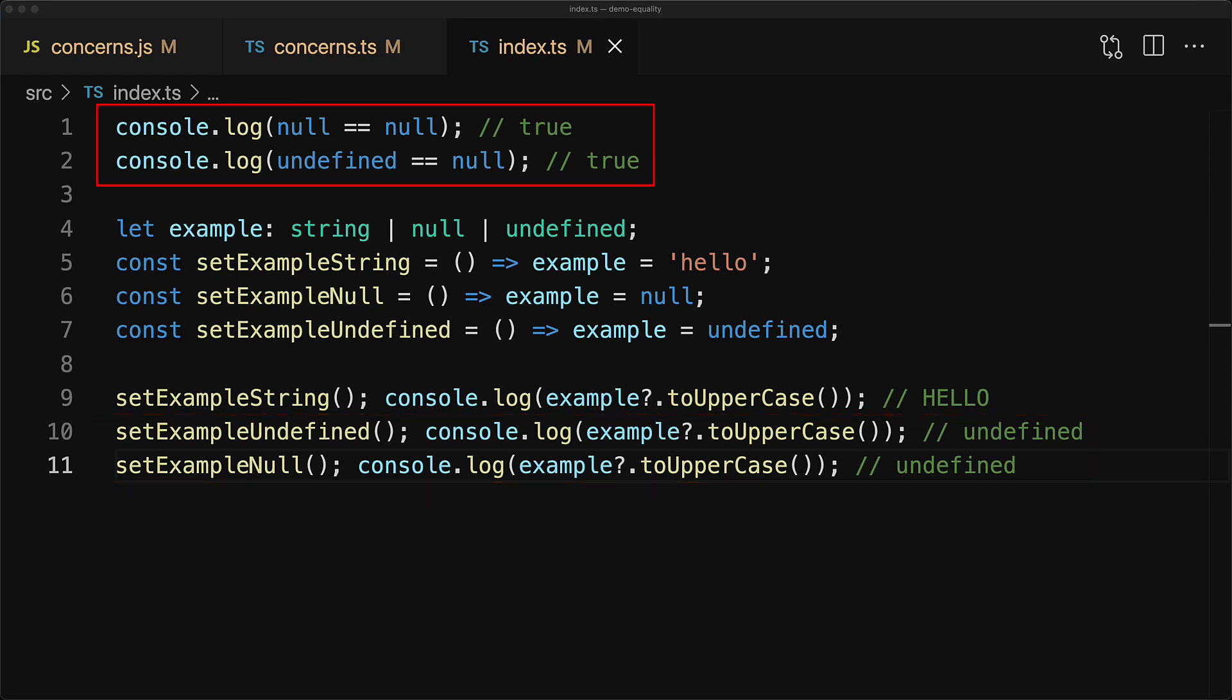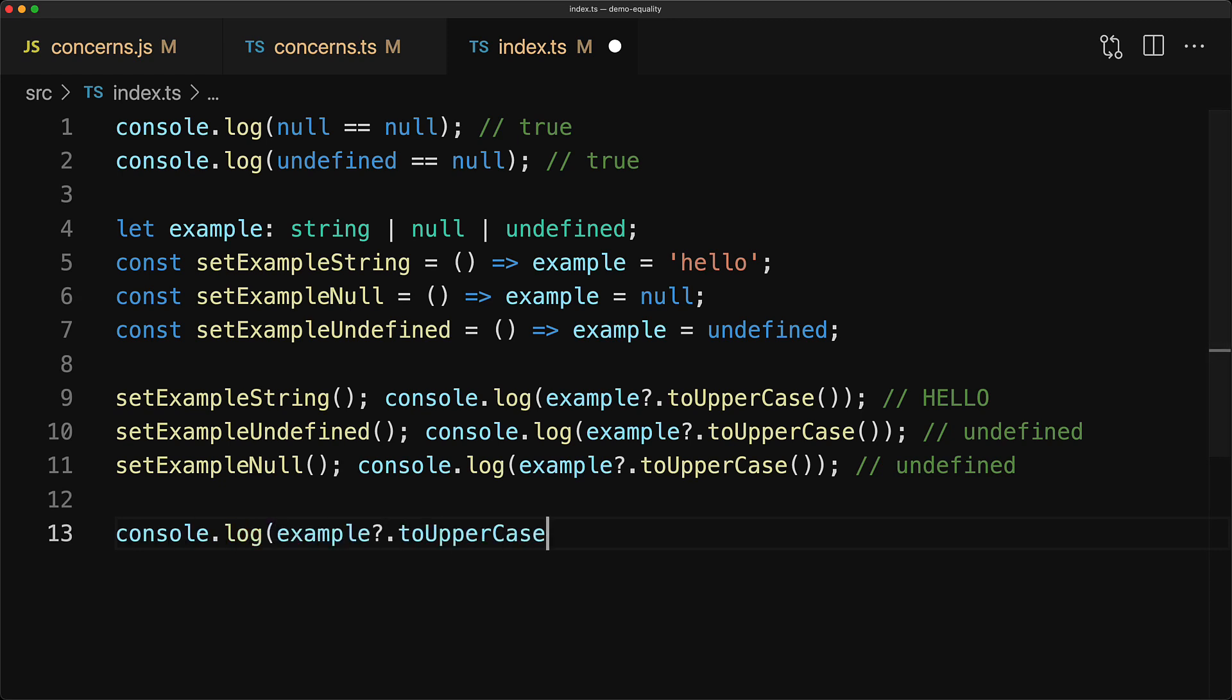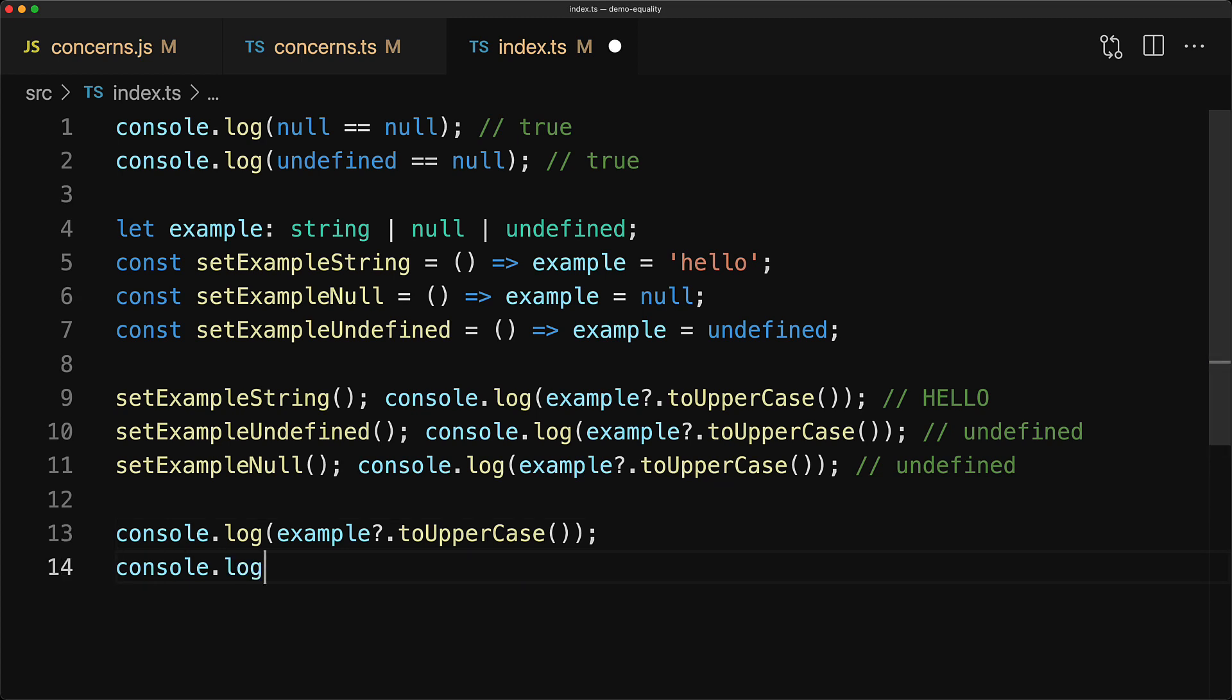And this is exactly what double equals to null does. It handles null and undefined known as nullish values in exactly the same way. So the optional chain operator that we looked at is essentially just a terser form of the nullish check combined with the ternary operator where we map nullish values to undefined and otherwise proceed with the standard chain call. So don't be afraid of the double equals null and use it to your advantage.